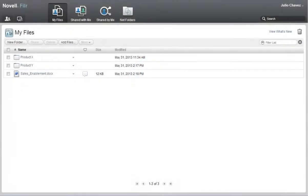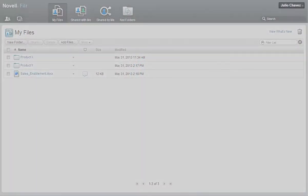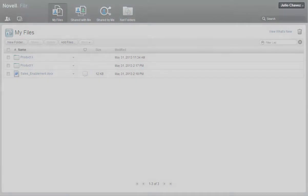To begin this demo, I'm logged into Filer as Julio Chavez, a sales associate at Acme Corporation.